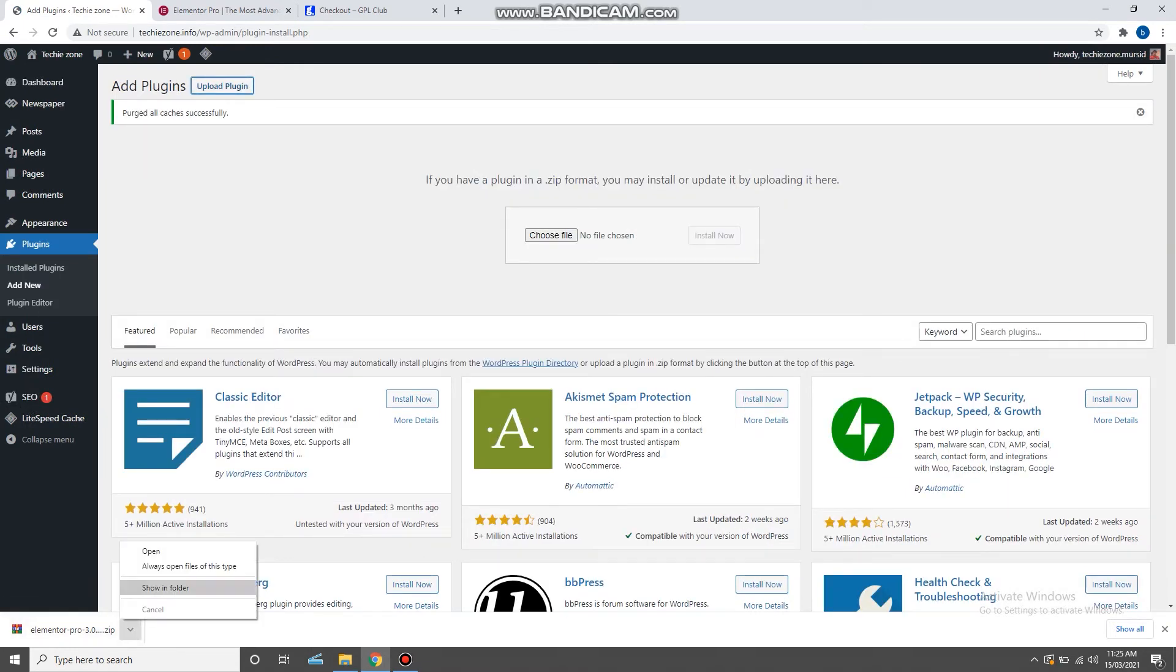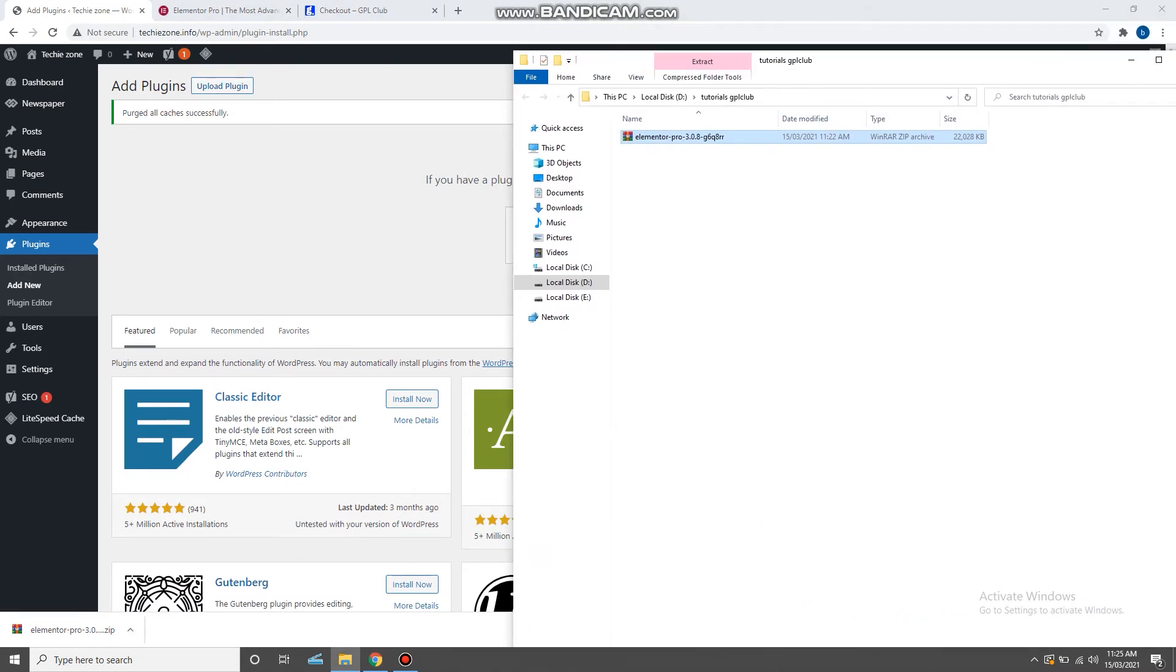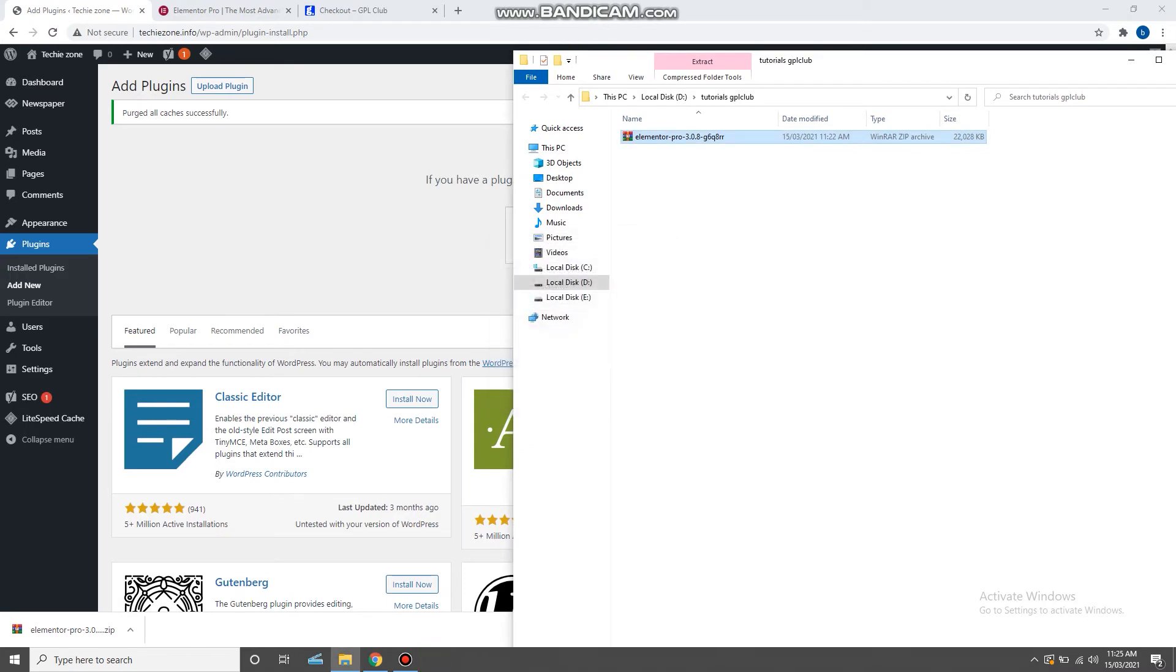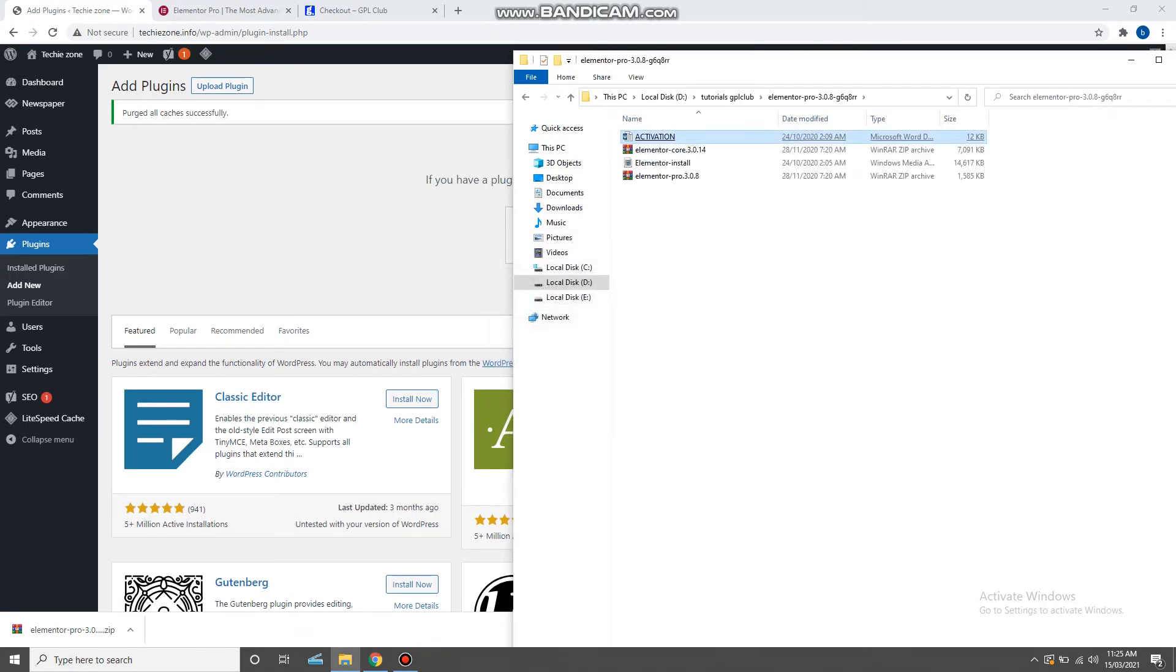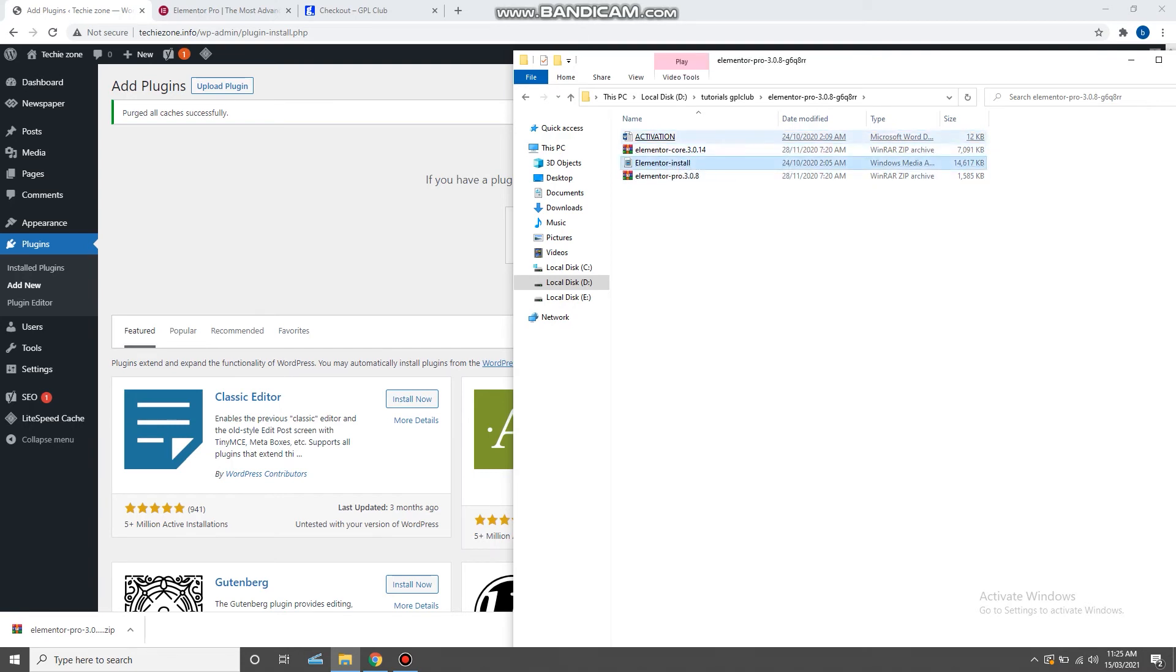Now open the downloaded folder and extract the downloaded file. Open the extracted file and here you will get two Elementor plugins. First one is the Elementor Core and the second one is the Elementor Pro. First you need to install the Elementor Core and then install the Elementor Pro.